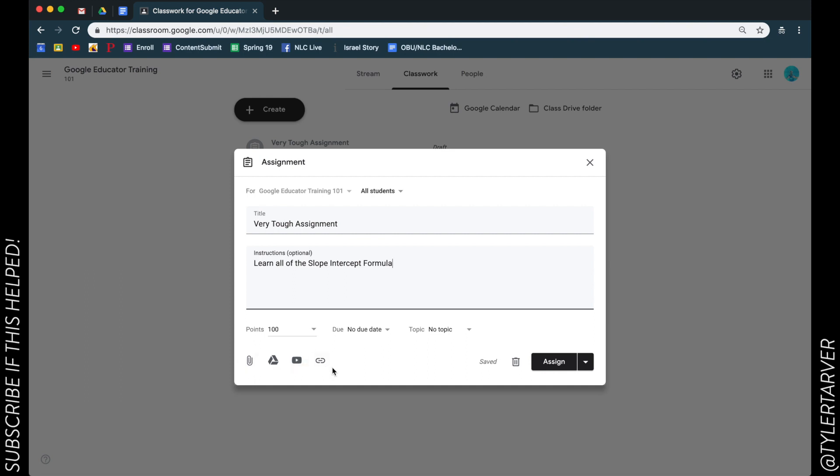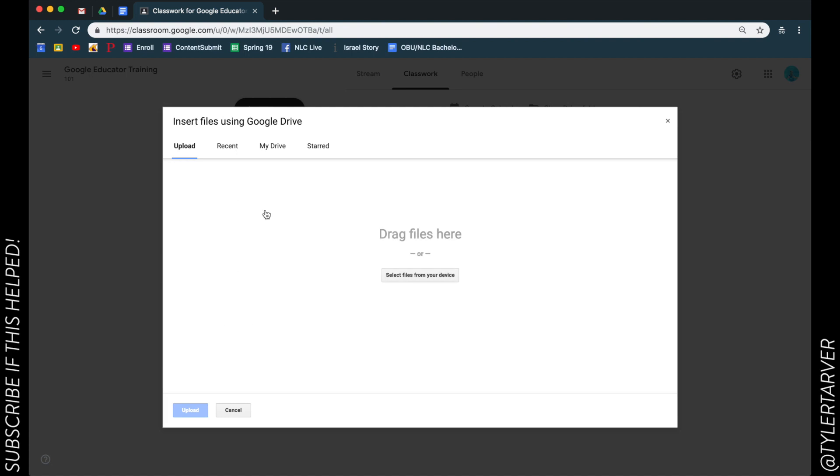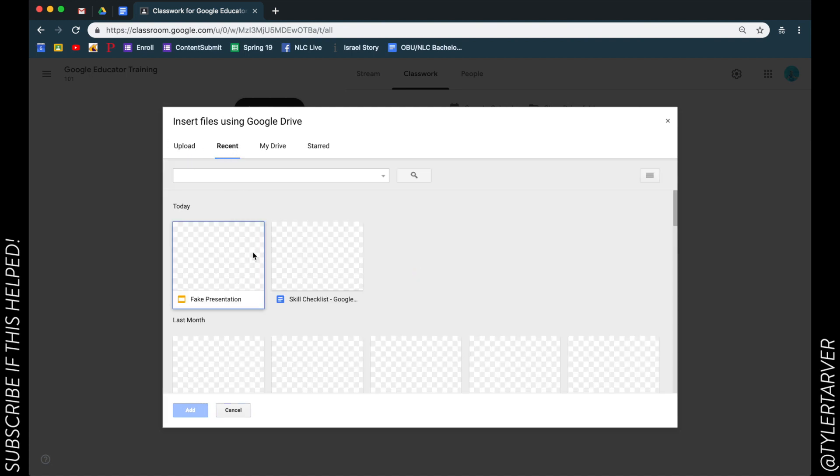So for instance I could add a document. So this could be - I can upload it directly, I can use a recent one that I've messed with or that I made.